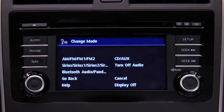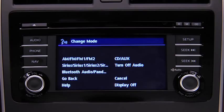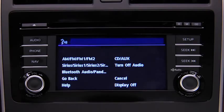The available modes include AM radio, FM radio 1, FM radio 2, Sirius 1, Sirius 2, Sirius 3, Bluetooth audio, Pandora, CD, and AUX. After the beep, say the name of the desired mode.